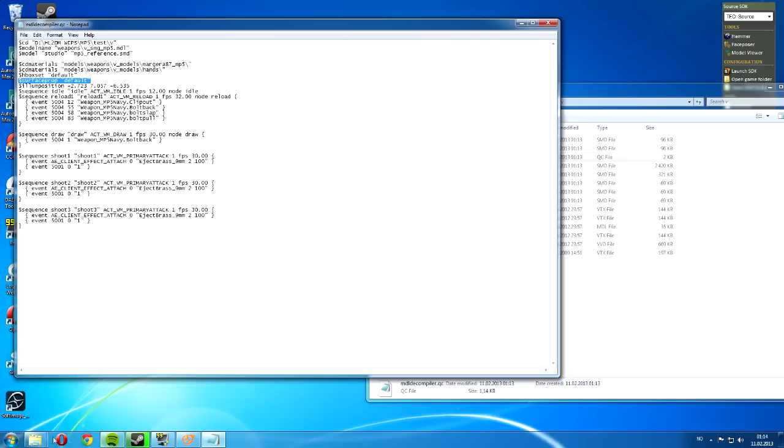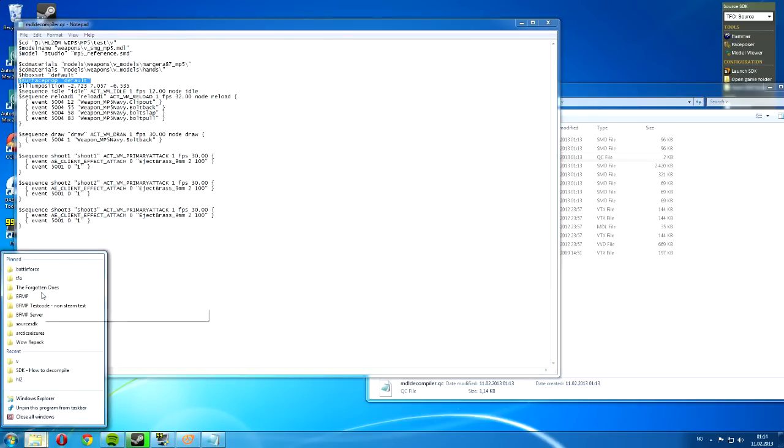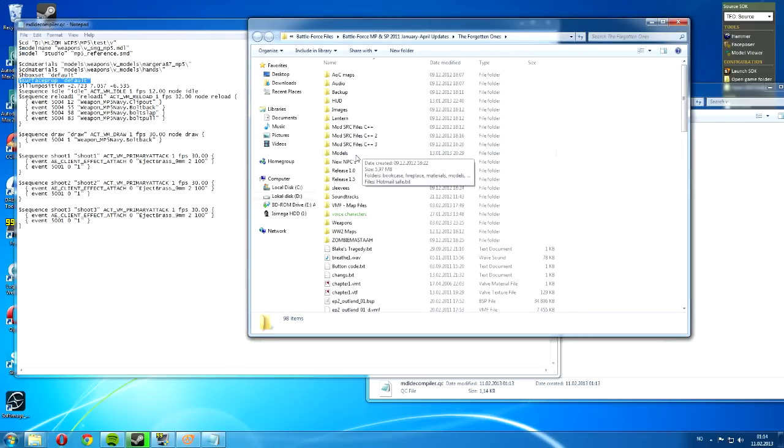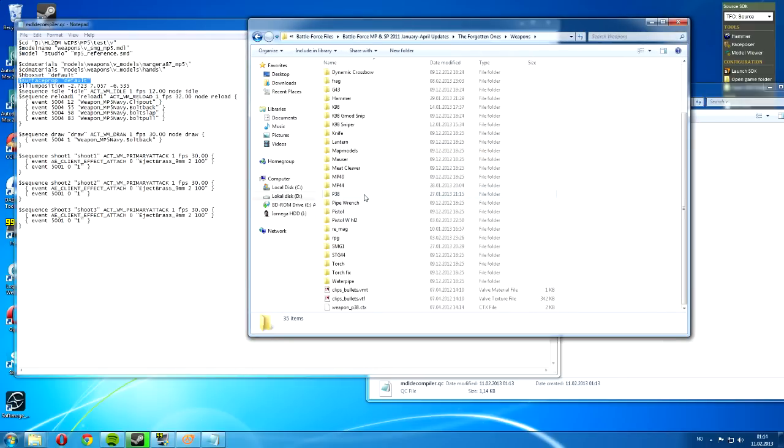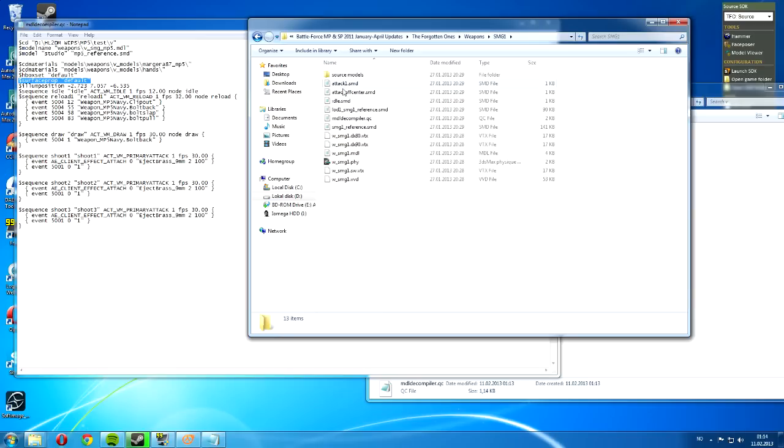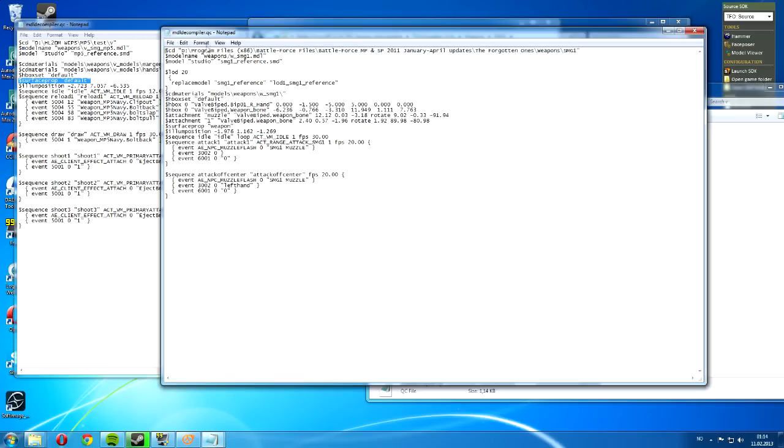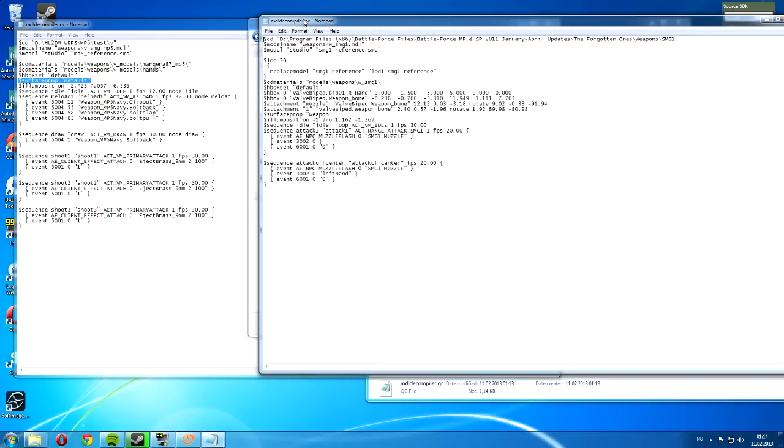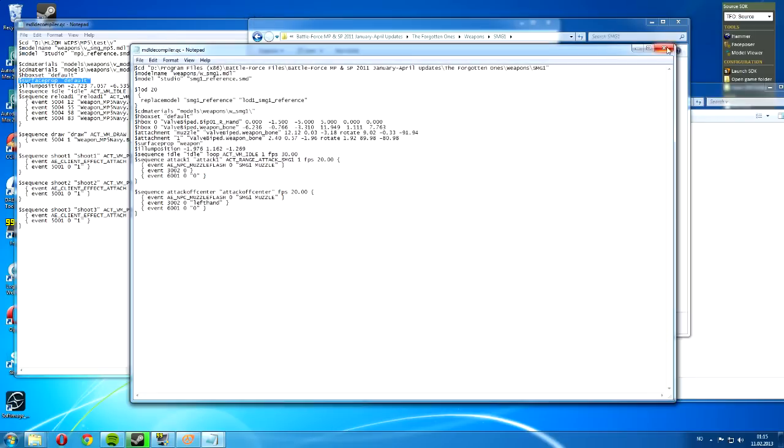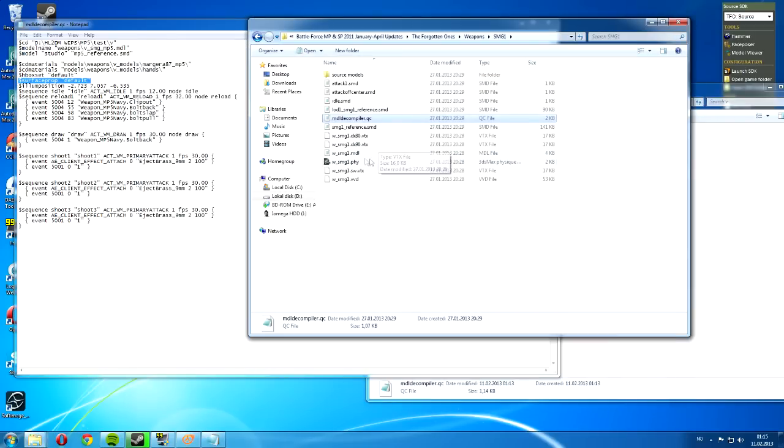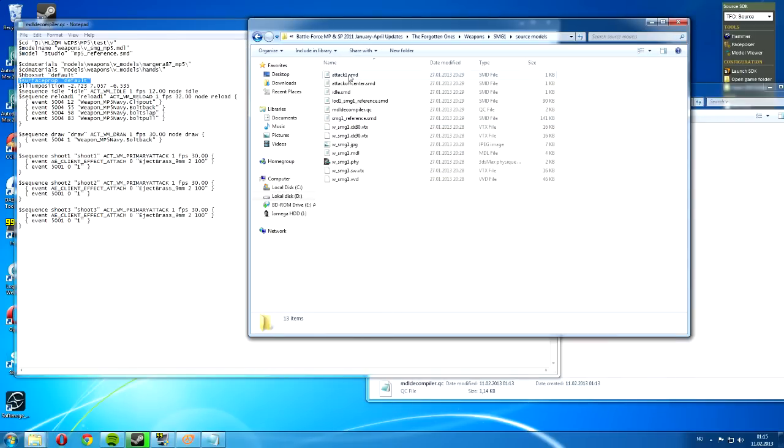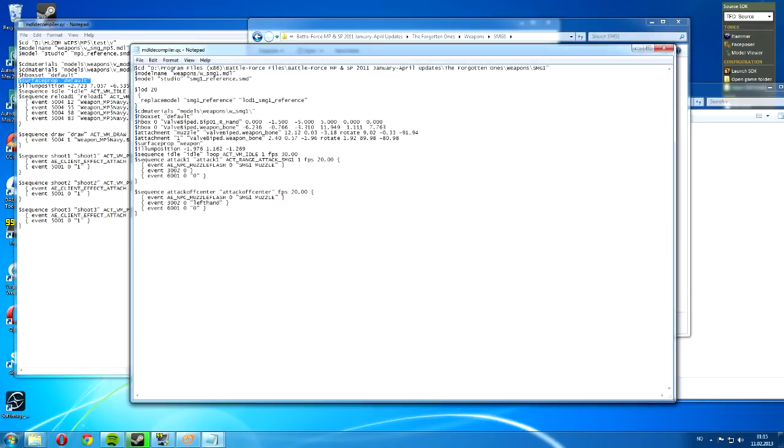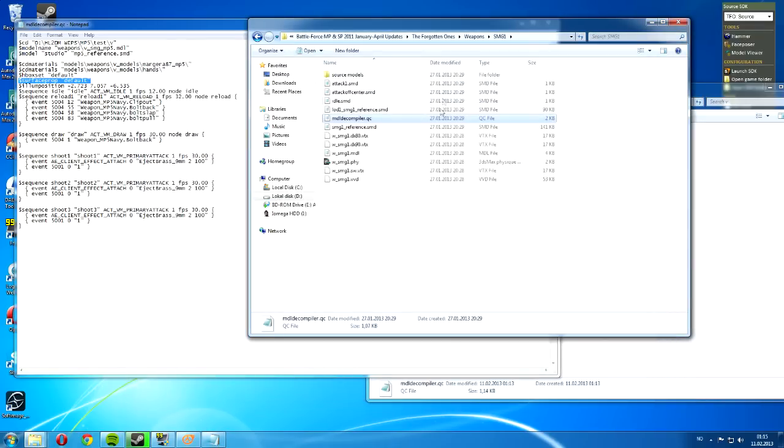I already have it decompiled in my mods working folder. The original SMG. I have some weapons working on here. Now I'll just find the original SMG1. And here's the view model for SMG1. Well, this was the world model. I don't think I have the view model right here. Oh well.